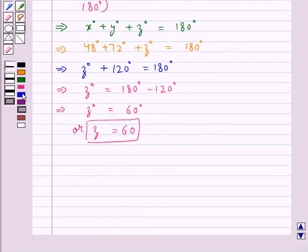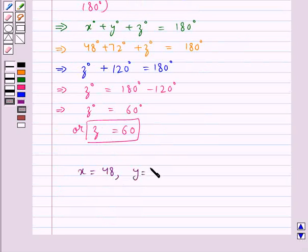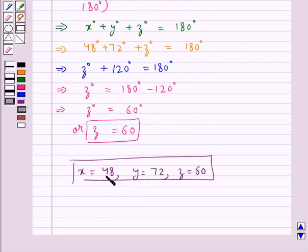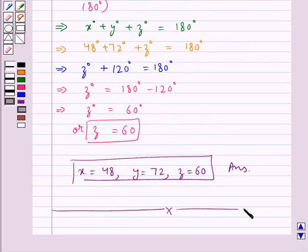We have now got the values for x, y and z: x is equal to 48, y is equal to 72 and z is equal to 60. This completes the session. Hope you have understood the solution for this question.